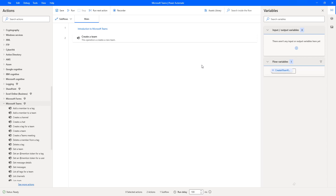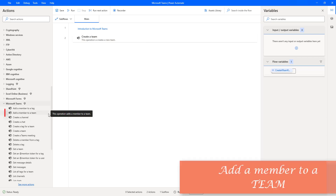Hello Techies. In our previous tutorial, we learned how to create a team using the create a team action available under Microsoft Teams. Now, in this session, we will learn how to add a member to an existing team by using the add a member to a team action which is available in Microsoft Teams.